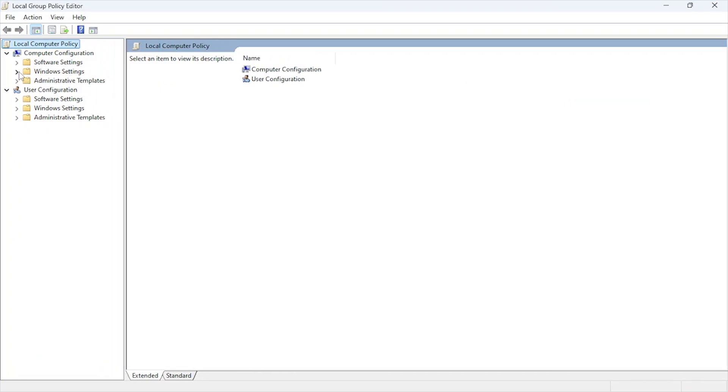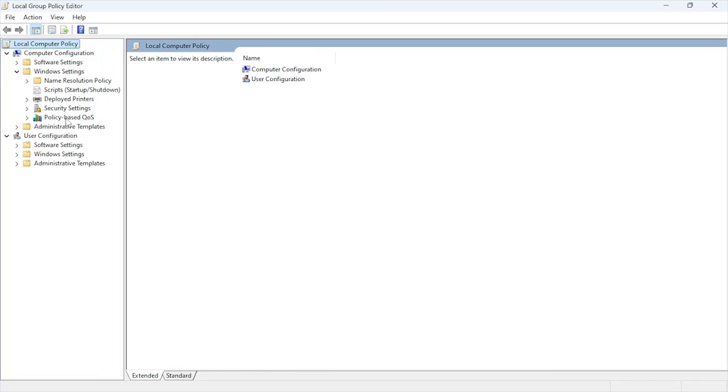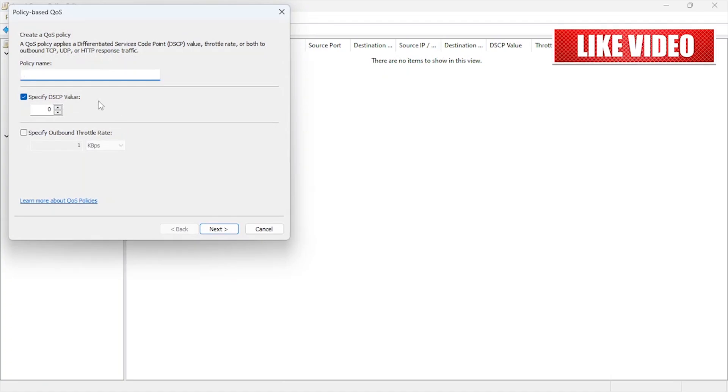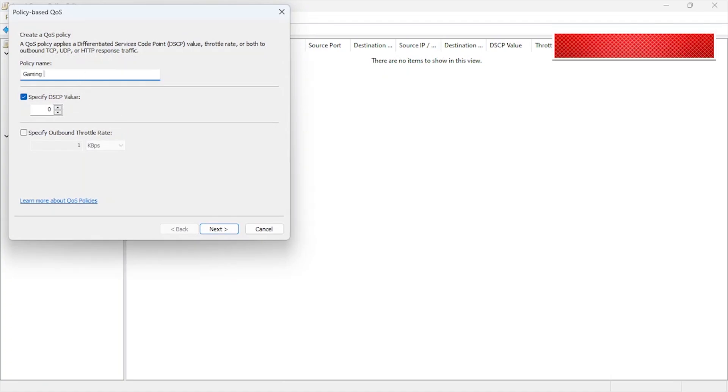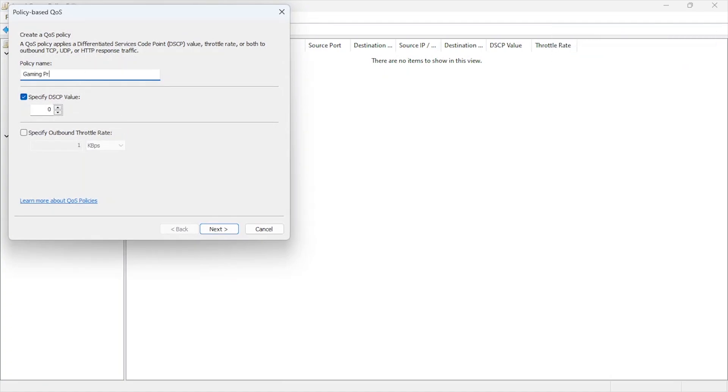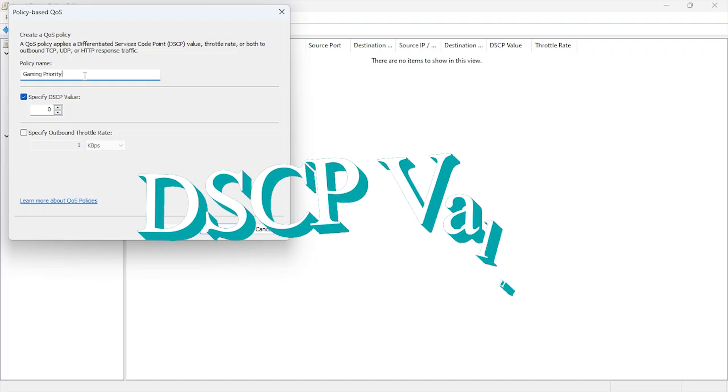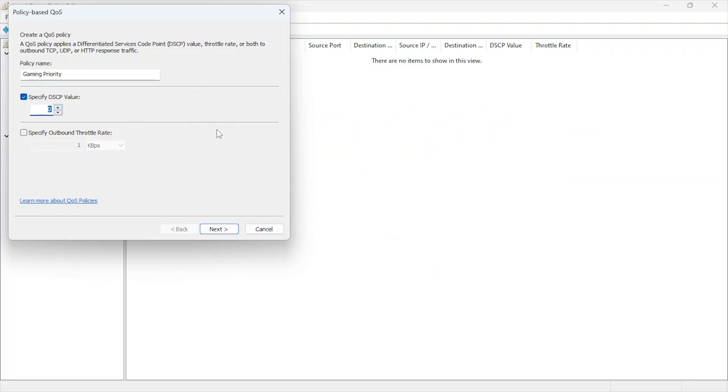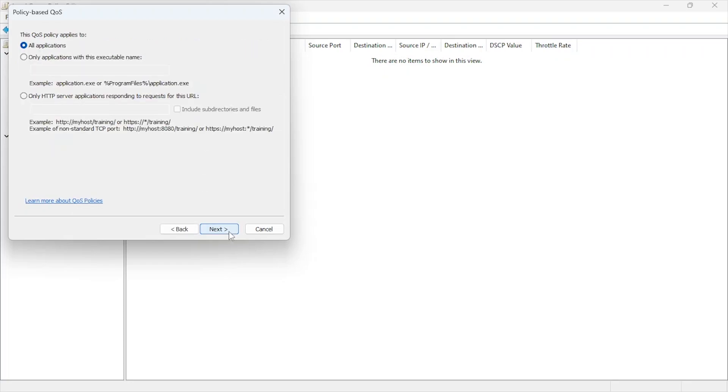Navigate to Computer Configuration, Windows Settings, Policy-based QoS. Right-click on Policy-based QoS and select Create New Policy. Name it something memorable like Gaming Priority. Set the DSCP value to 46 to give priority to gaming packets over other traffic types. Select Only Applications With This Executable Name and type in the executable for your game or launcher. Replace with the actual game file name. Leave the rest as default. Click Finish and apply the policy.